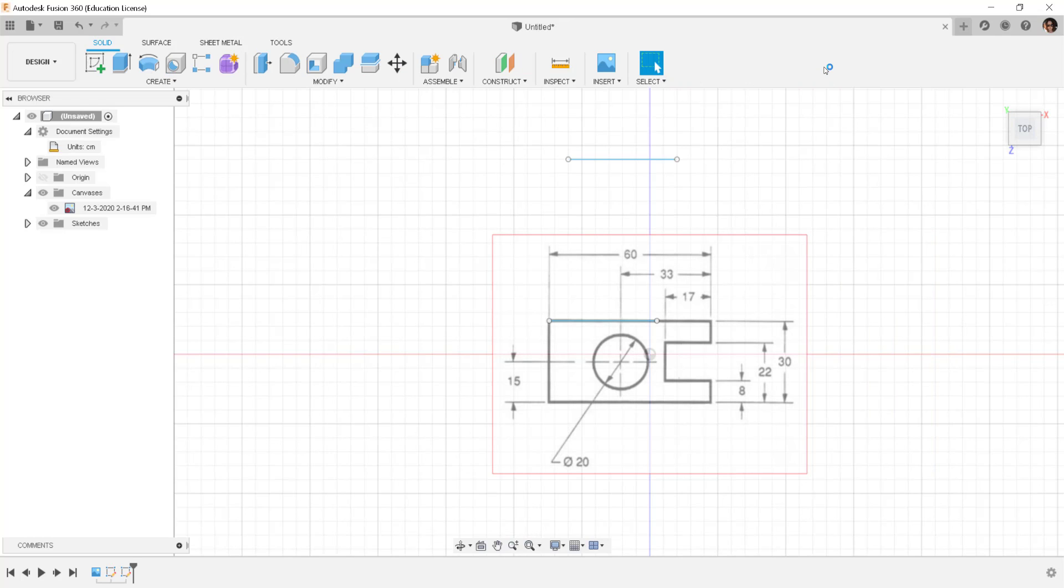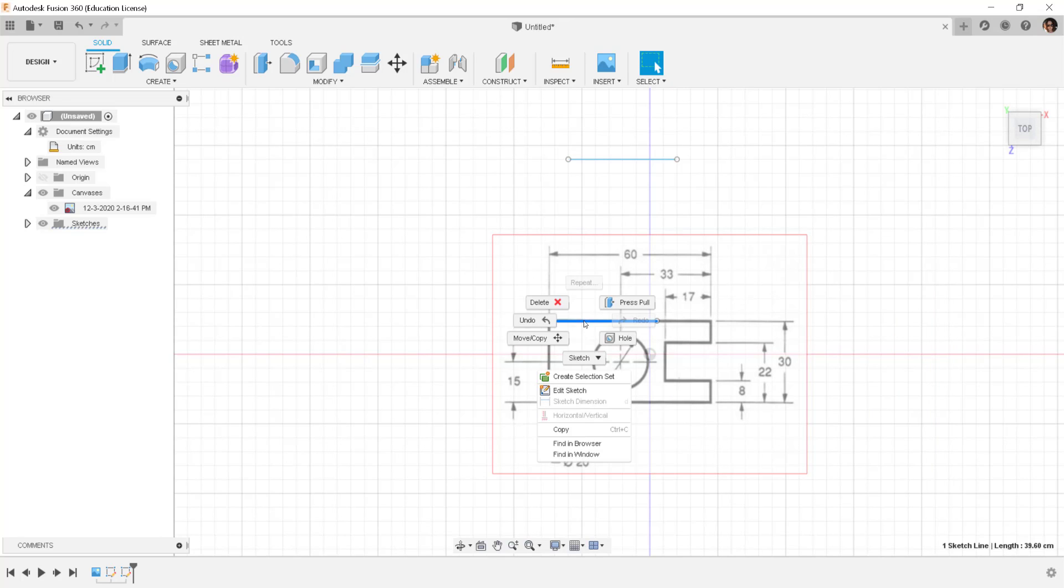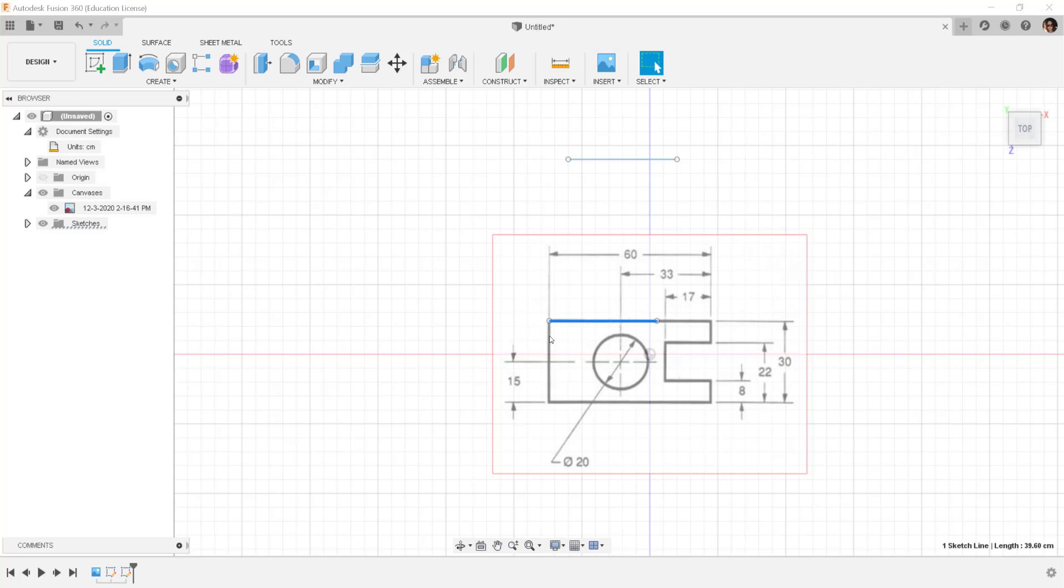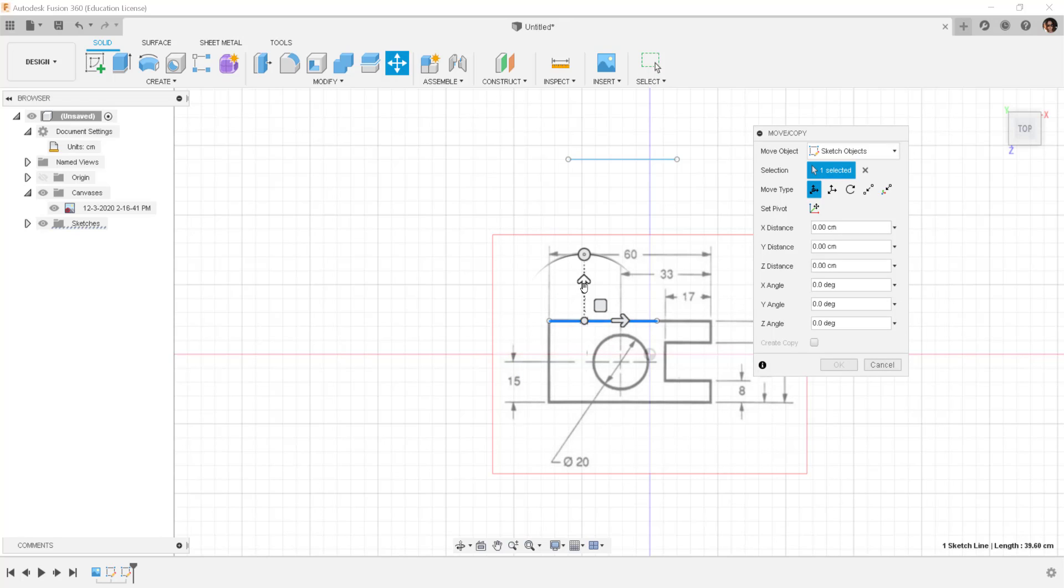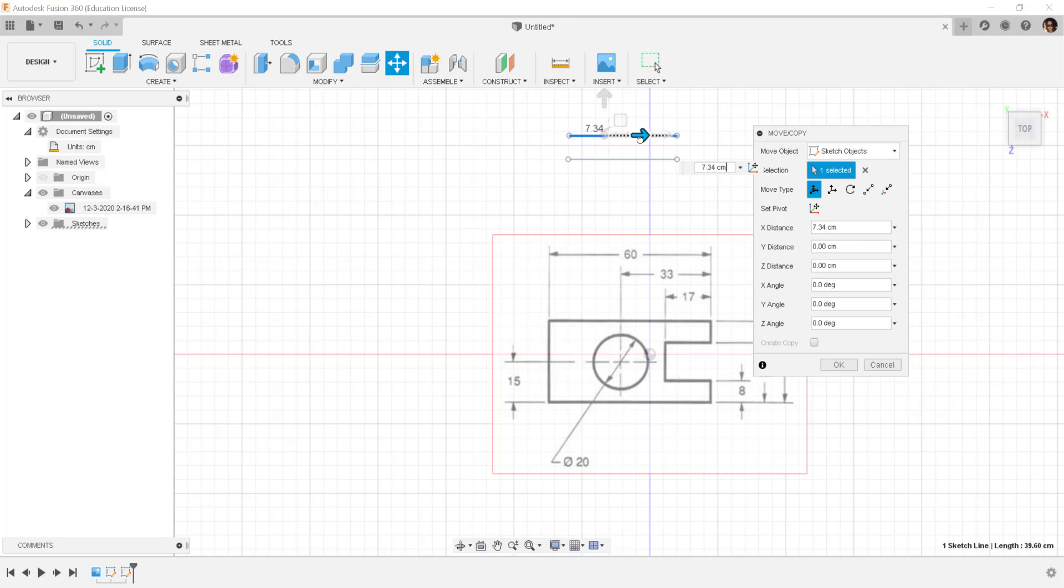Finish sketch. And this line is now the same as this line.